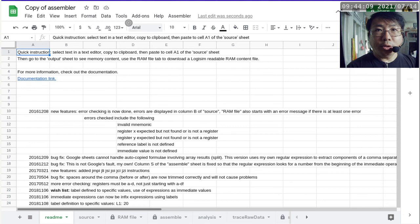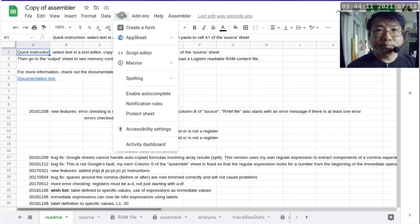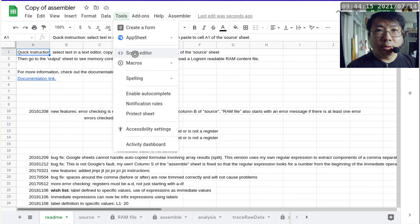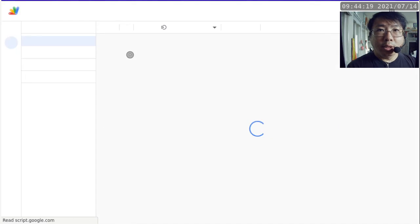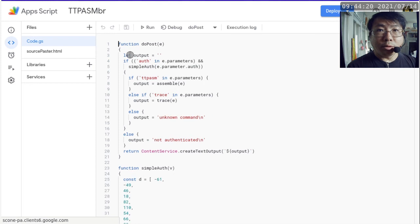And then what we do is we go to tools, we go to script editor. And that's going to pop up a Google script editor.